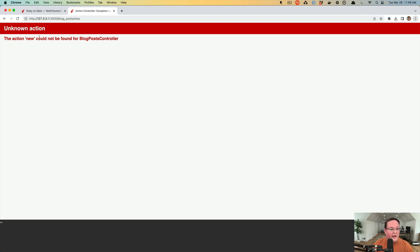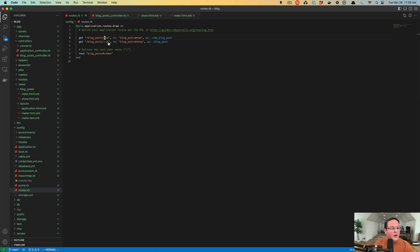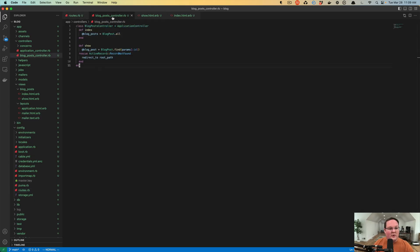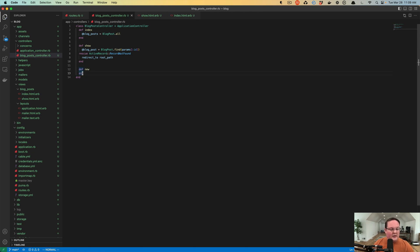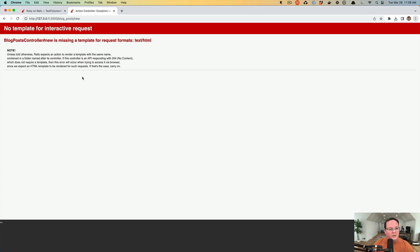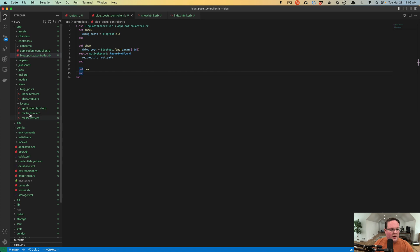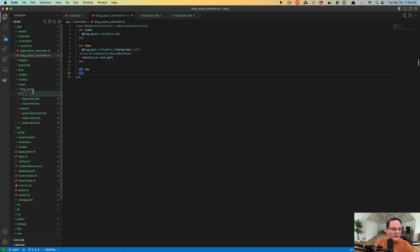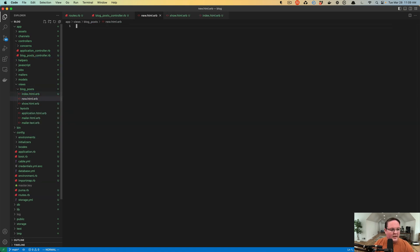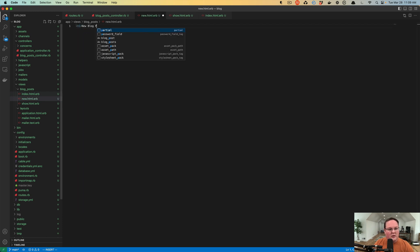We can go fix that easy enough. We just need to go into our blog post controller, add def new, and refresh. We need a template, so we'll go into the blog post view - new.html.erb - and add new blog post. Voila, there we go.